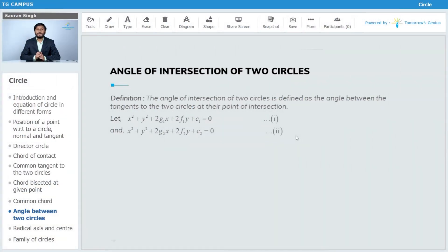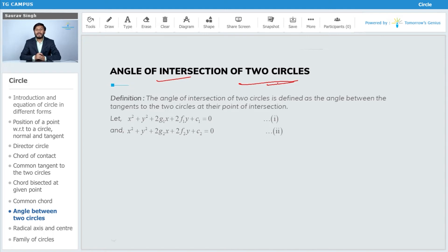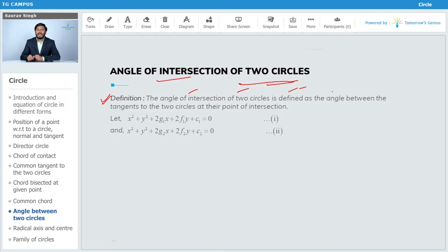The new concept here is the angle of intersection of two circles. We have to find the angle of intersection of two circles. By definition, the angle of intersection of two circles is defined as the angle between the tangents of two circles at their point of intersection.